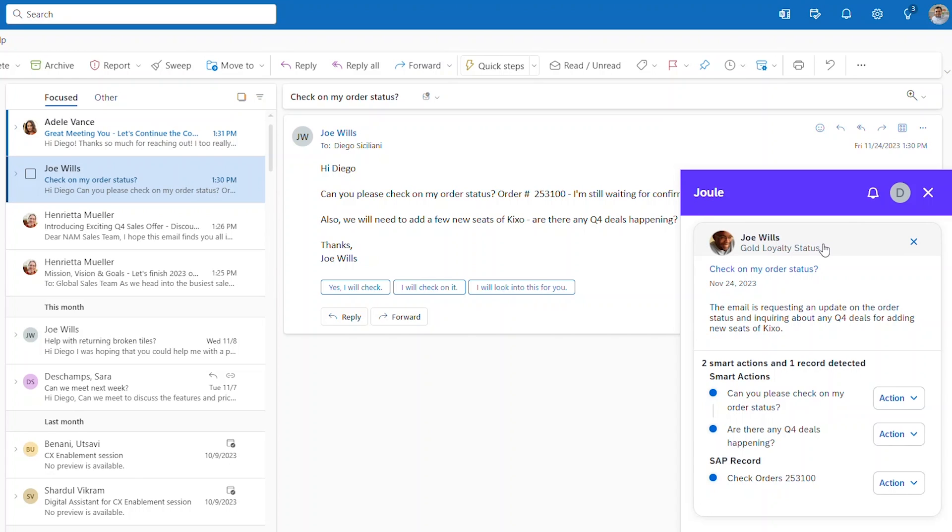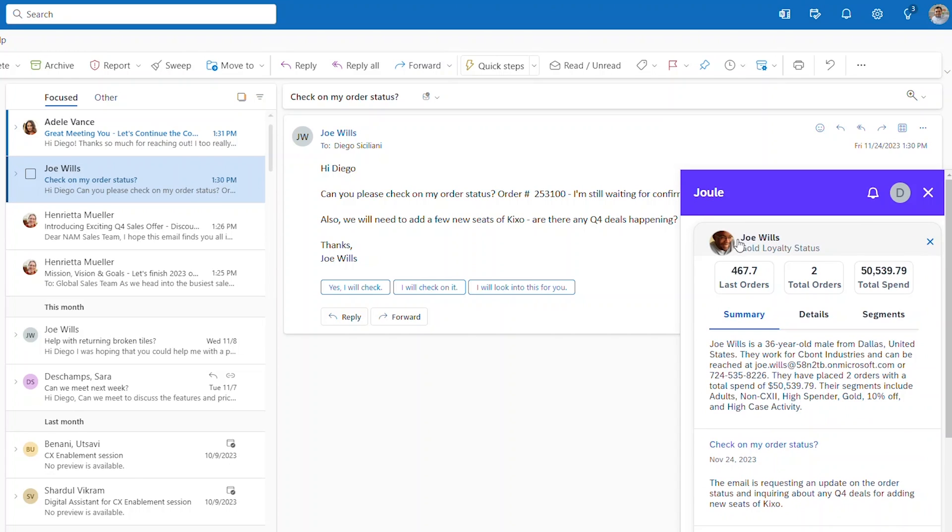When a customer emails you, you don't have to waste time trying to remember who they are and how much business they've done with you. Pulling data from SAP customer data platform, you quickly see a few things in your intelligent customer profile.